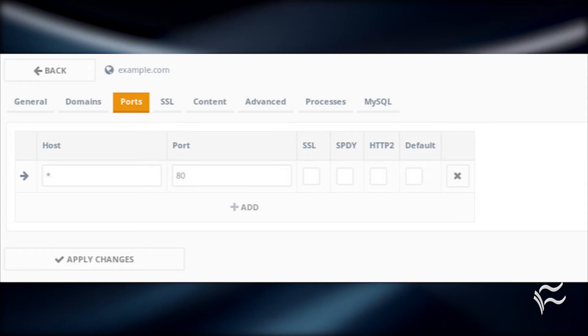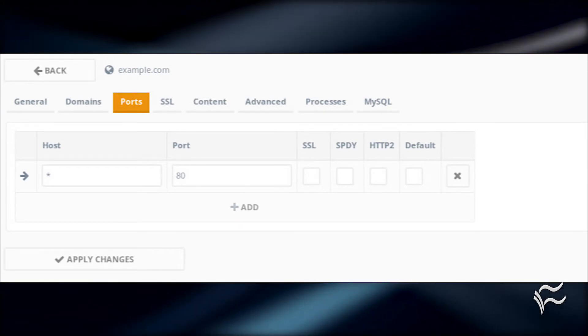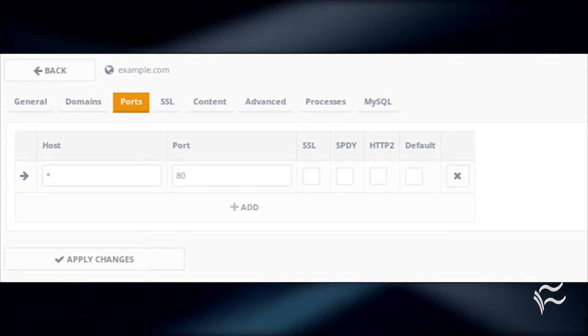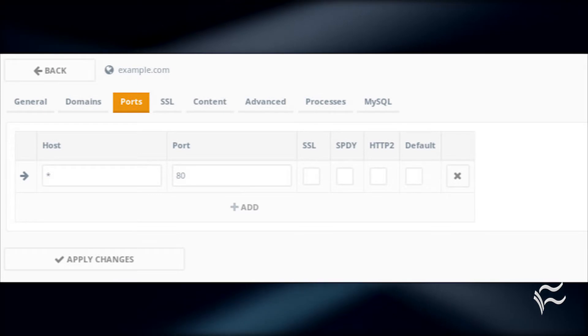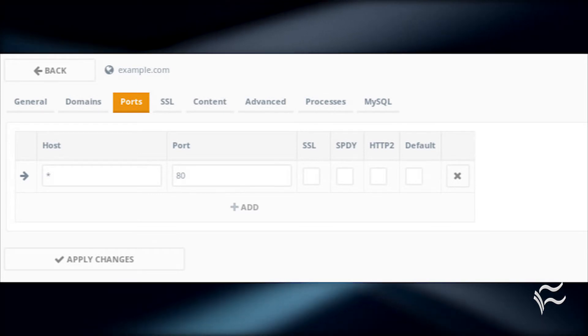By default, Agenti will use port 80 for the new site. If you need to use an alternative port, click on the Ports tab and add the port you require.